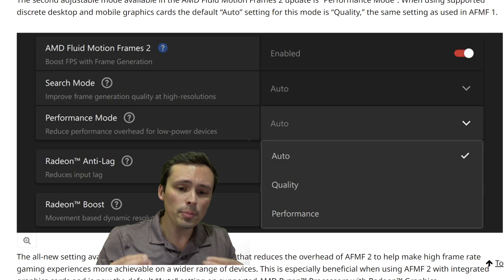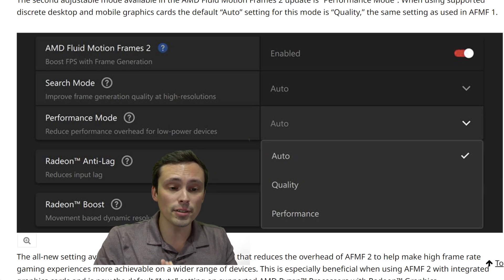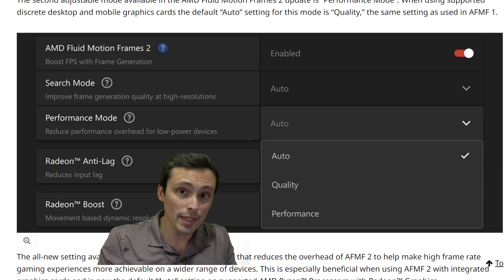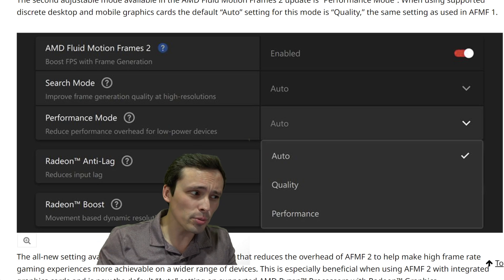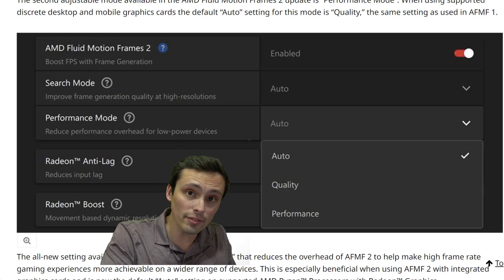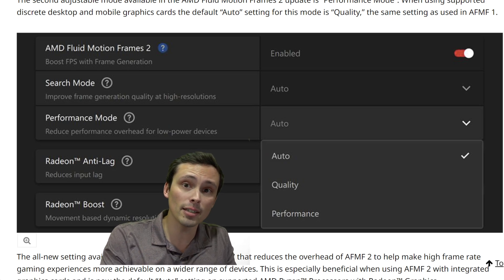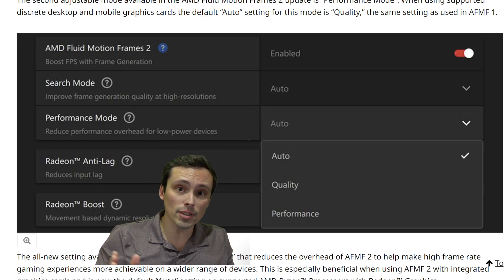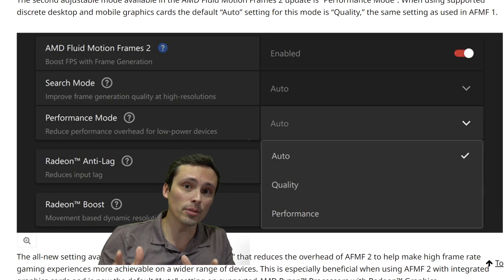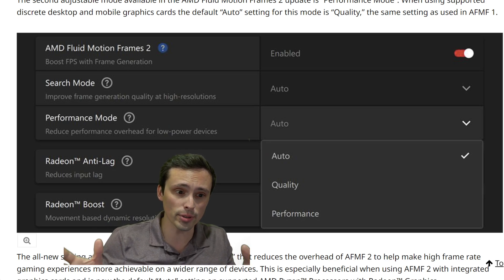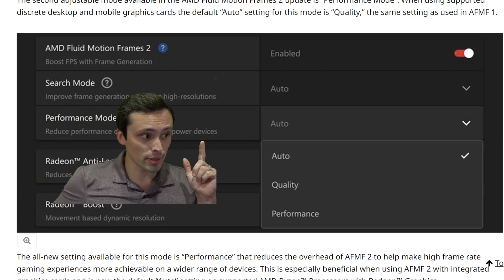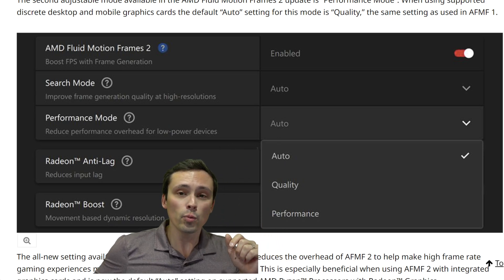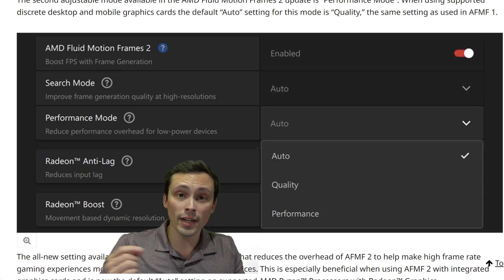What's happening is the GPU is using resources it was dedicating to rendering the game to now do the frame interpolation. Your game might have been able to run at 60 FPS without frame generation, but the actual rendered frames might drop to maybe 45 FPS after dedicating some resources to frame generation, and then it goes up to 90 FPS because it doubles off that 45. So the performance mode allows you to go from a quality setting to a performance setting, which uses less resources to do the frame generation.